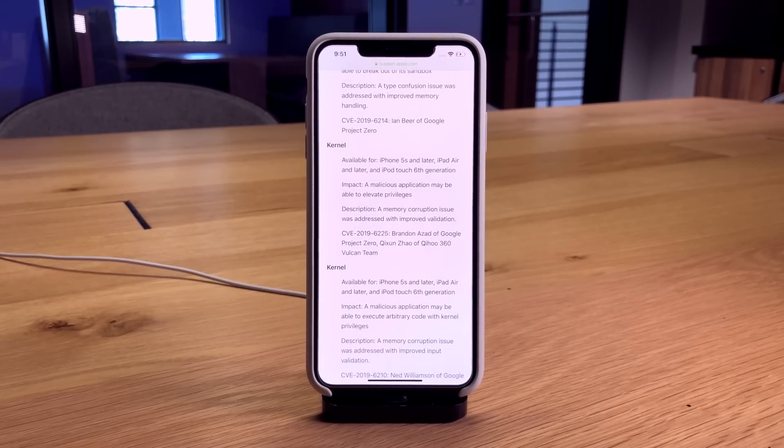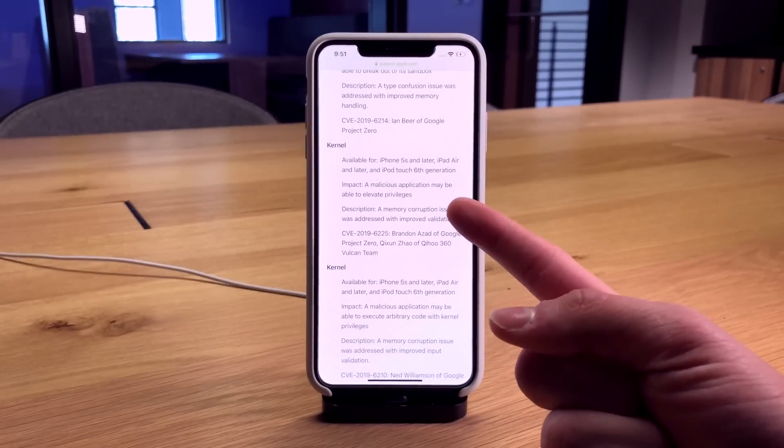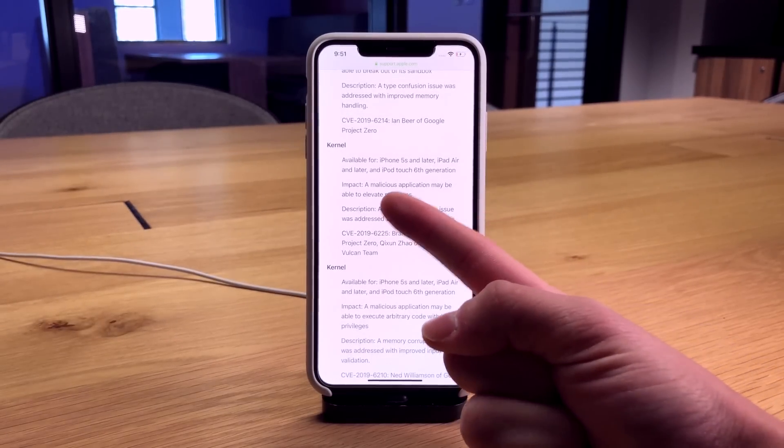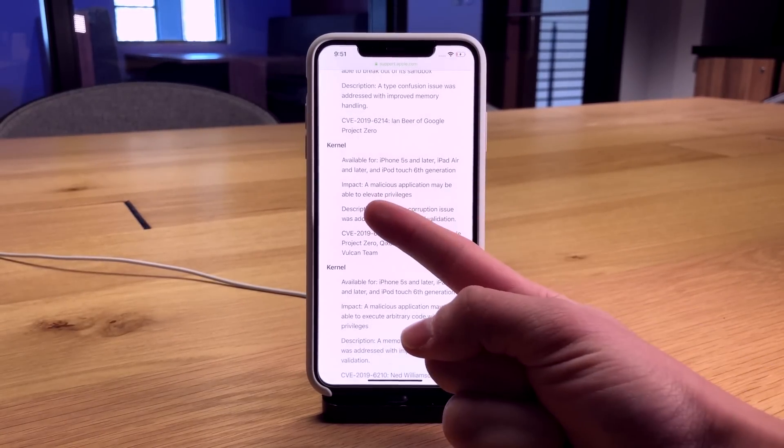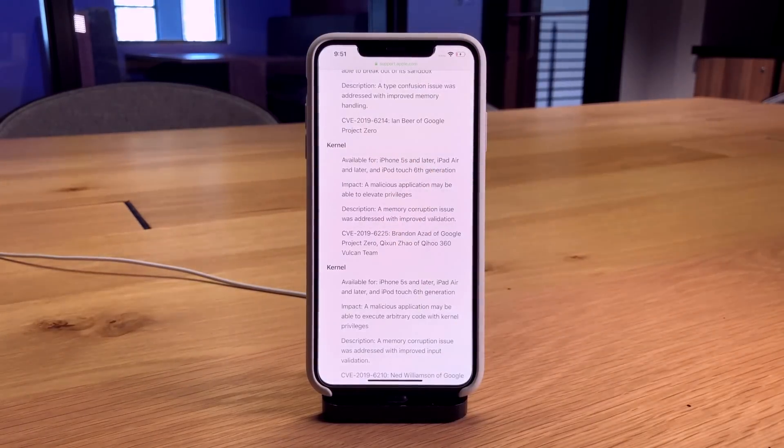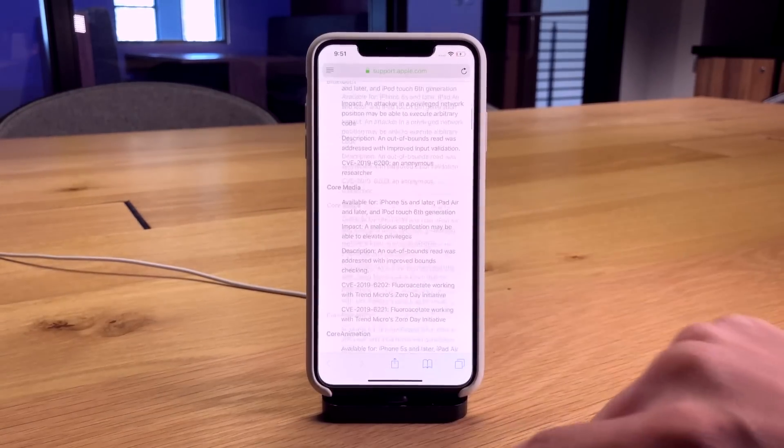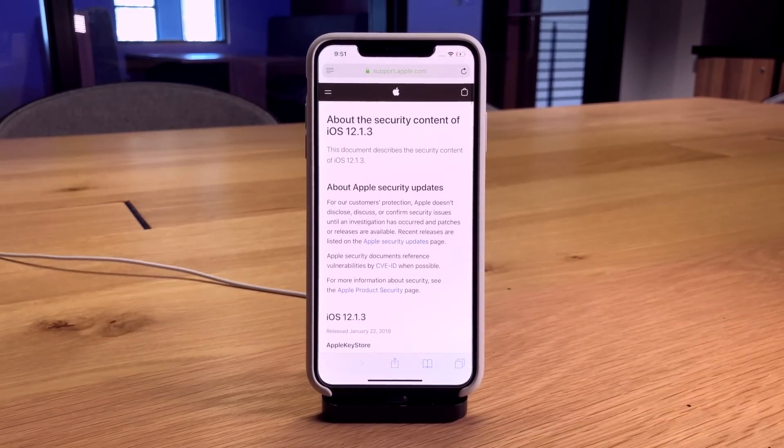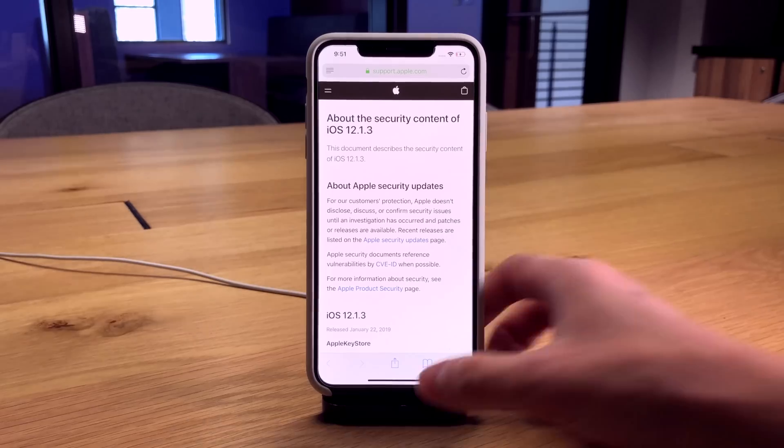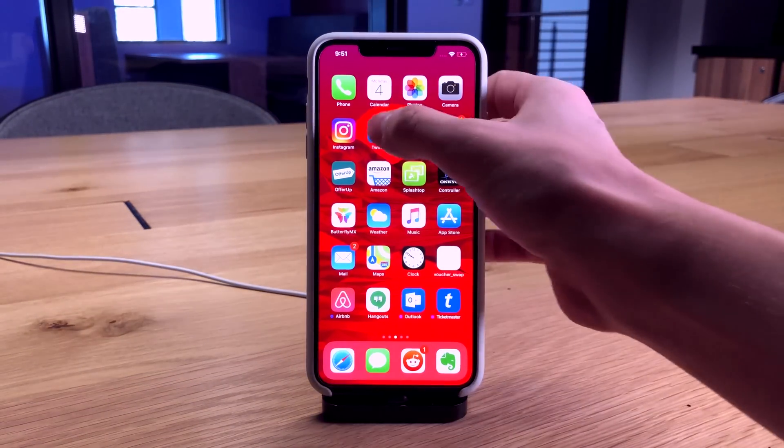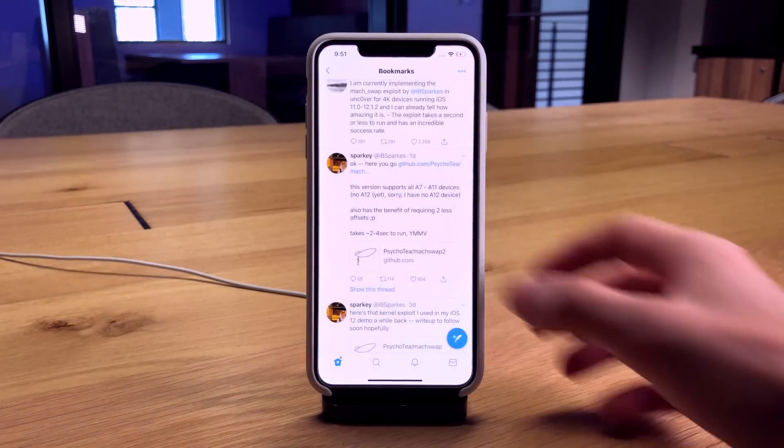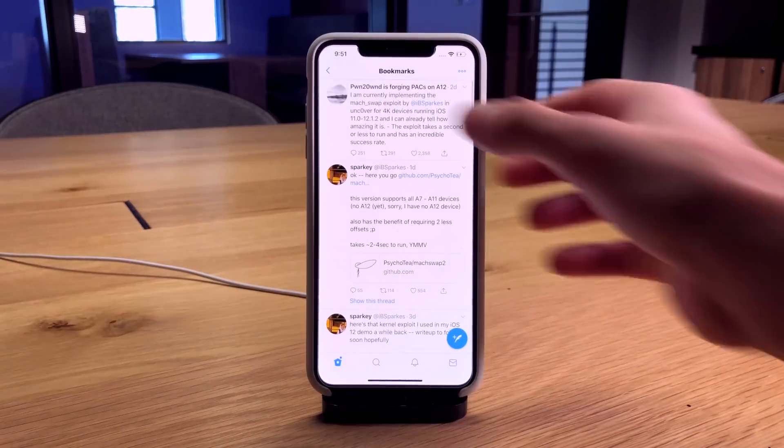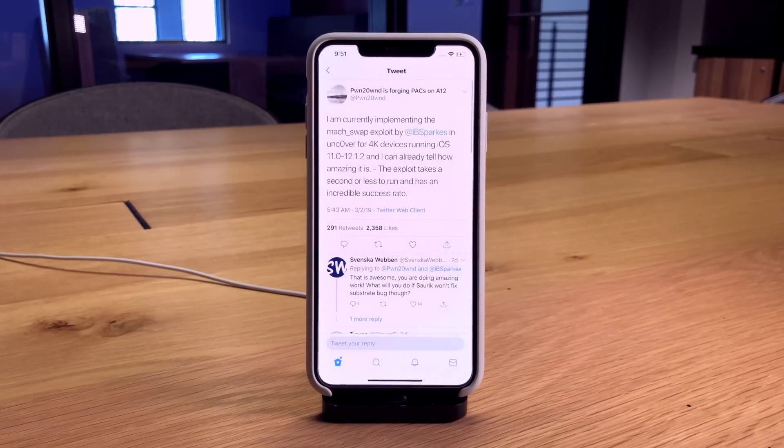This is the exploit in question: it says a malicious application may be able to elevate privileges. This is a kernel level exploit on the iOS 12.1.3 release notes. Jumping back to Twitter, the reason I bring up IBSparks's exploit is Pwn2Own has taken a liking to it as well.